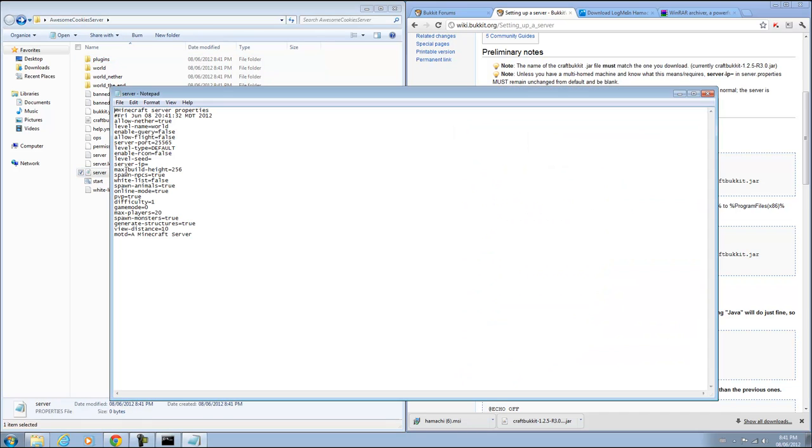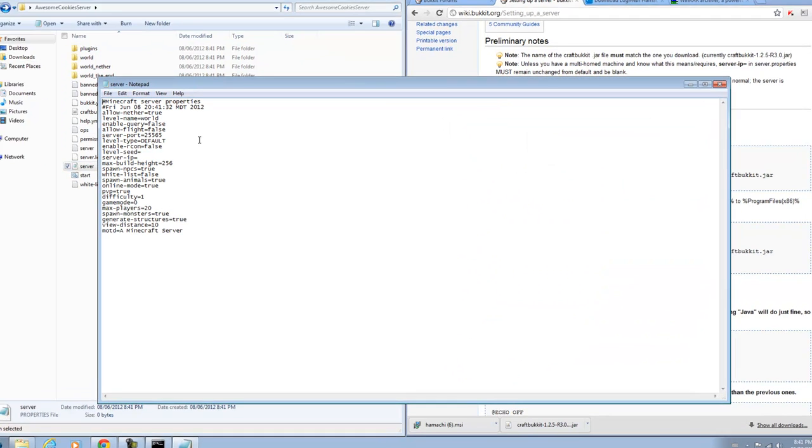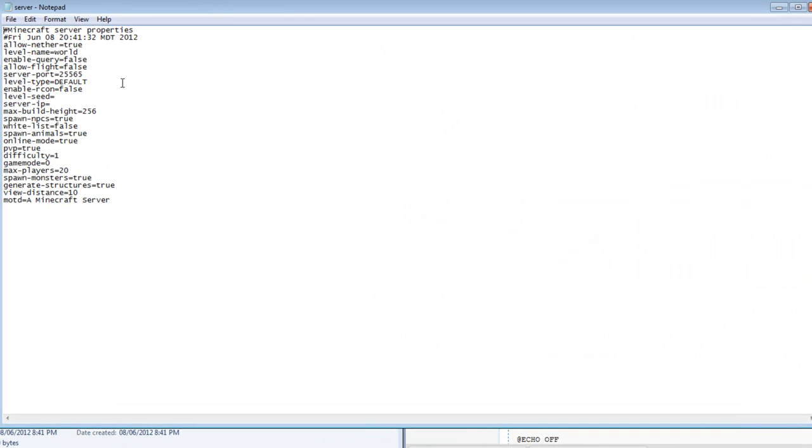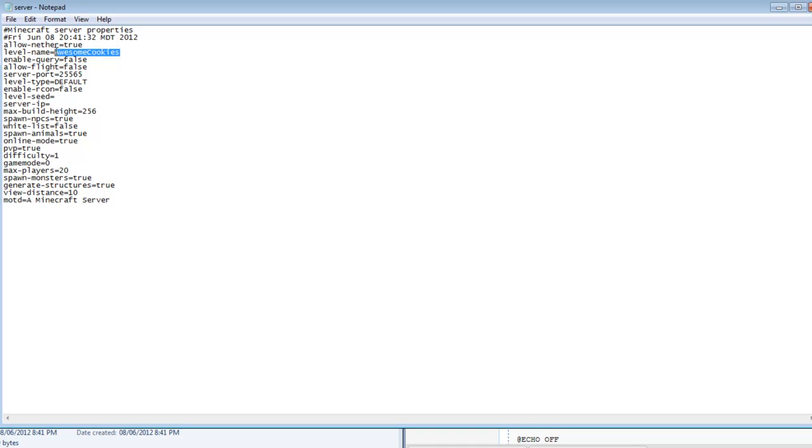This is the most important file here, your server properties file. If you want to add a world, you can put it in your awesome cookies server or whatever your folder might be. And you can change the name here. So if it was awesome cookies, I would put it right there. But I do not have a world called awesome cookies, so let's put it to world. You can basically edit anything here to your discretion.